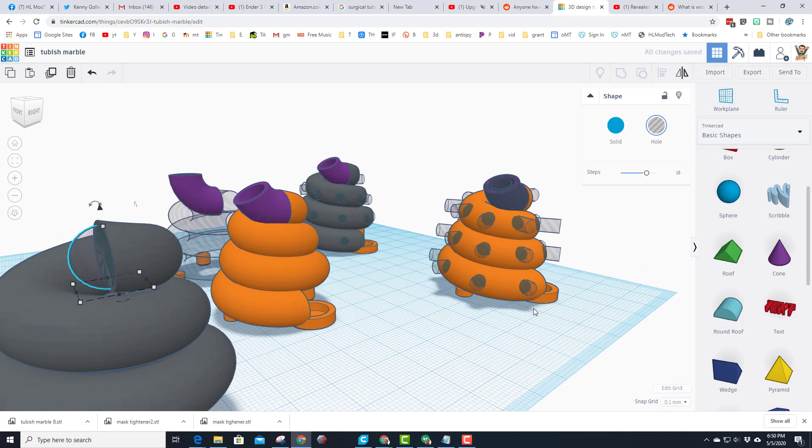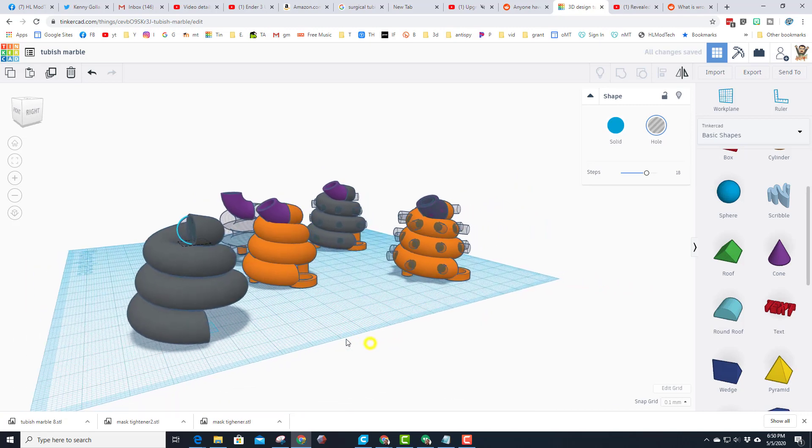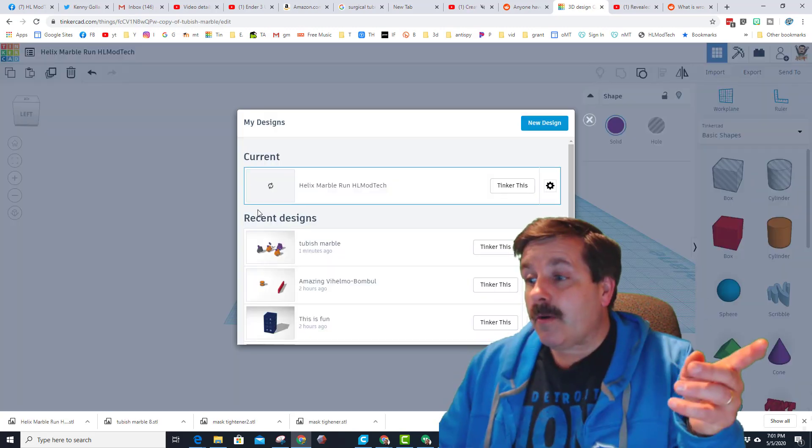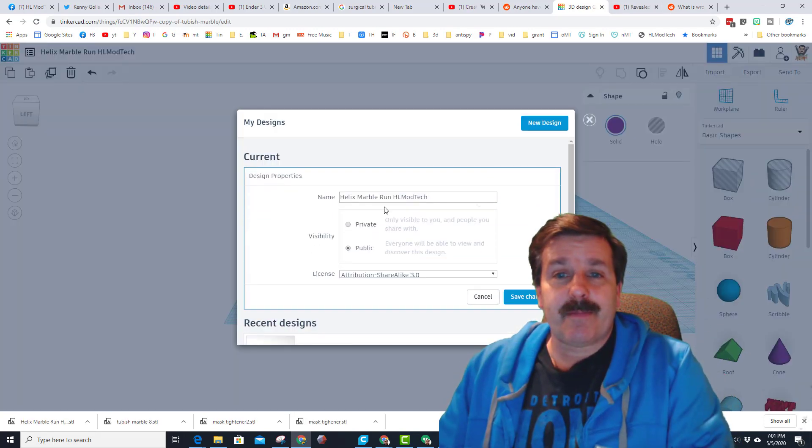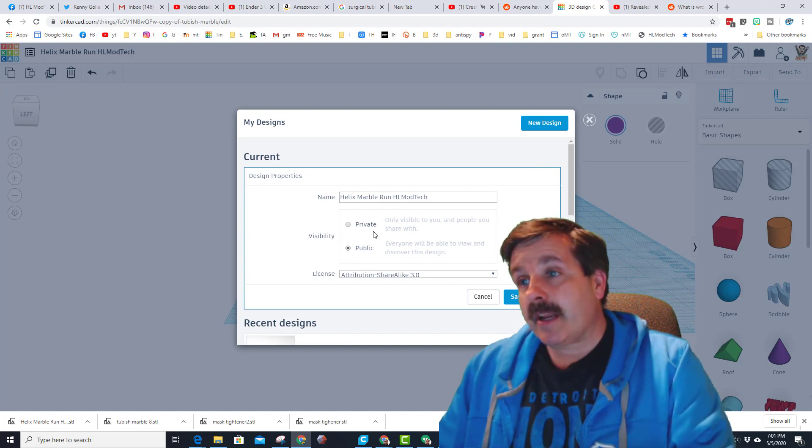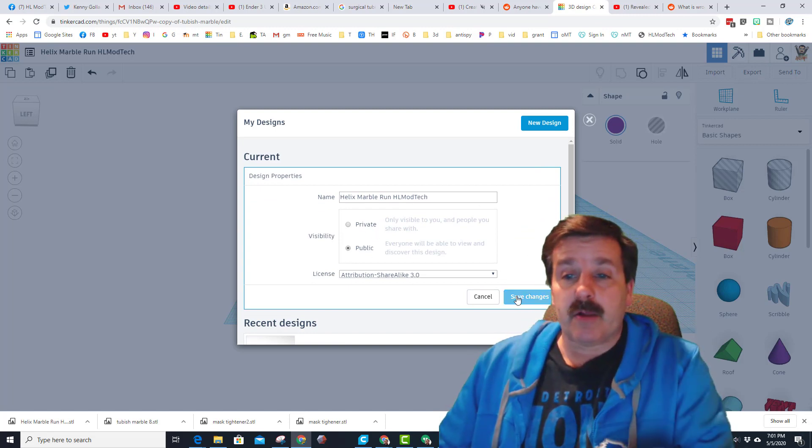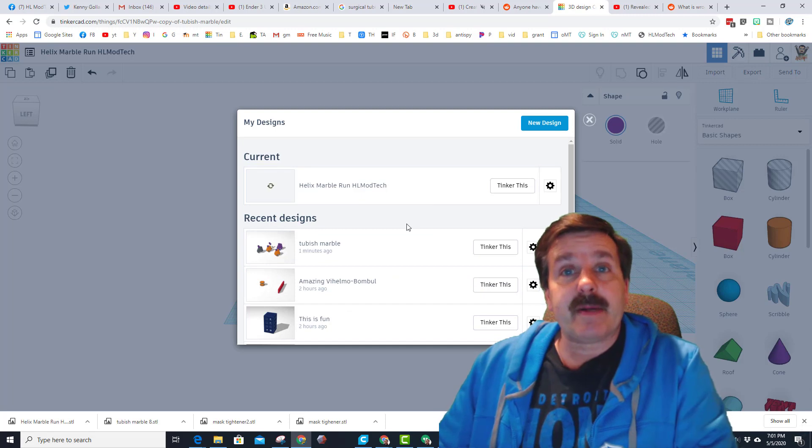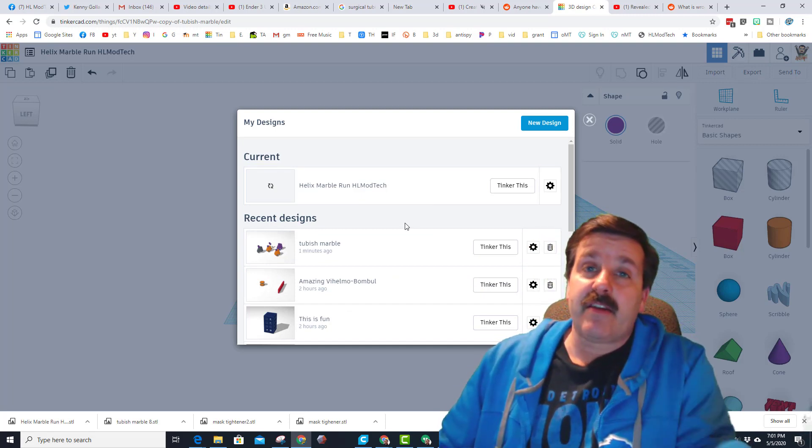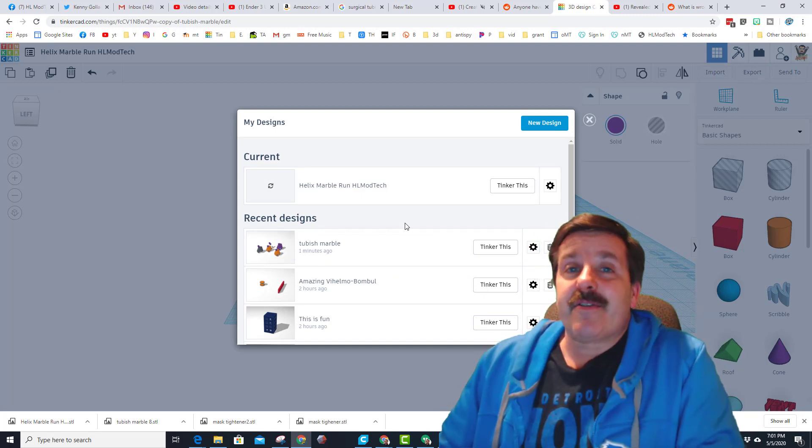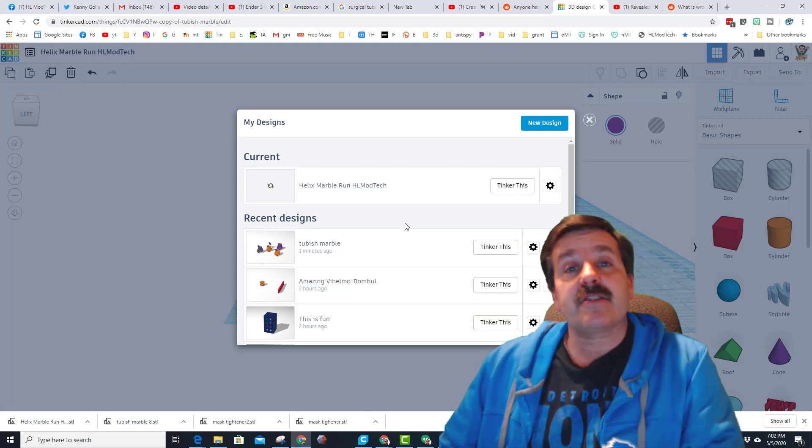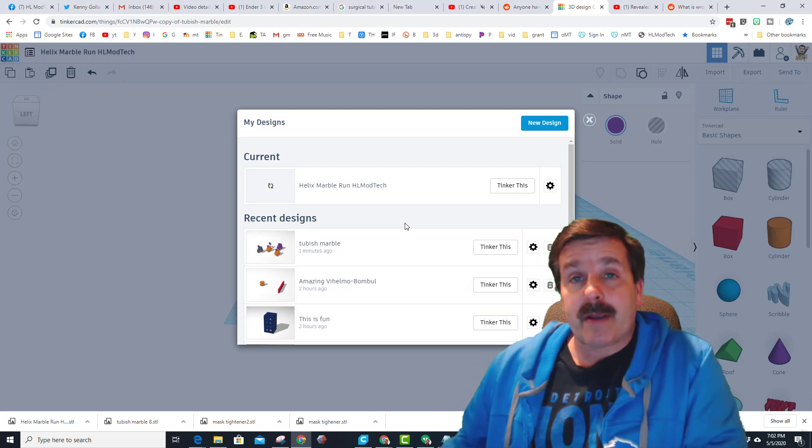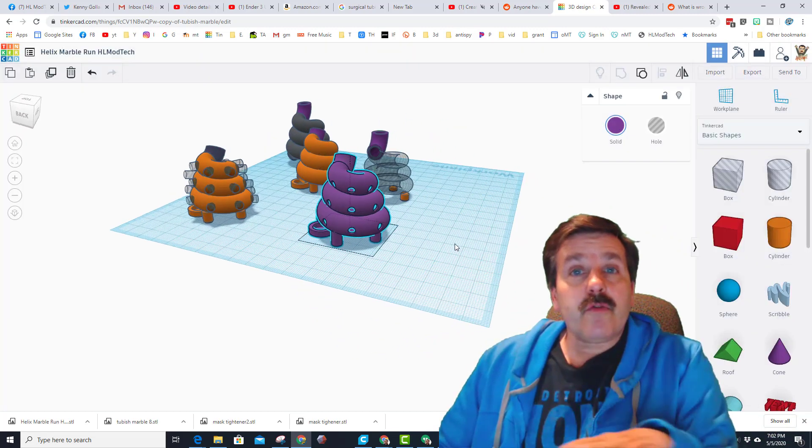All right, so friends, I have chosen to make this helix marble run HL Mod Tech publicly available so you'll be able to find it by just searching it. Make sure if you do find it you give it a like, that way it'll be easier to find for everybody else if you're trying to actually solve this and make it more epic.